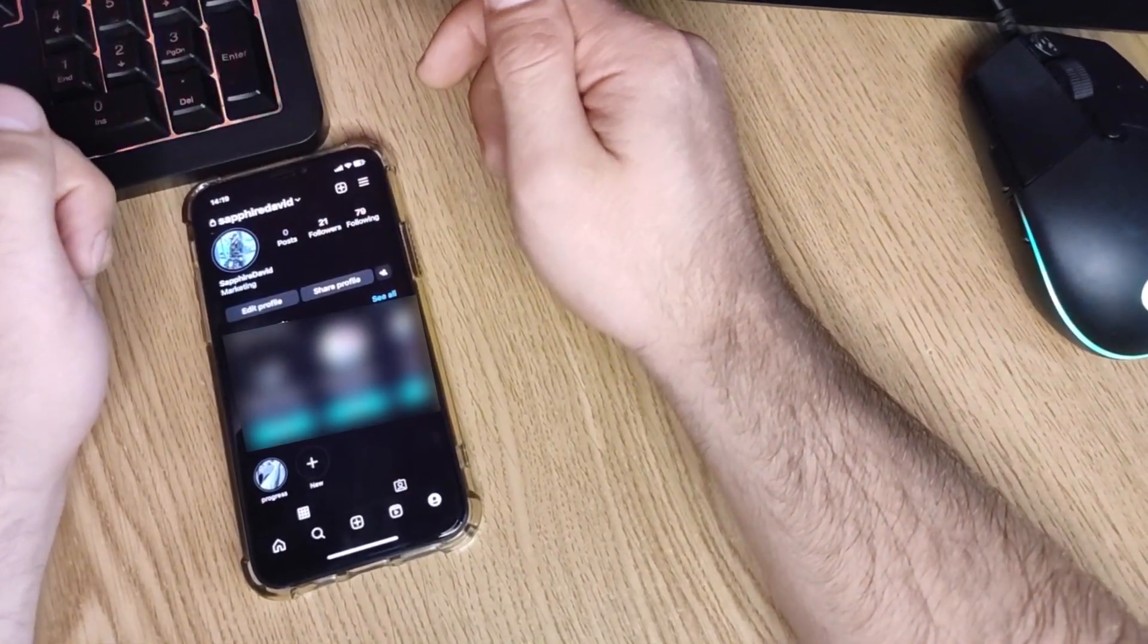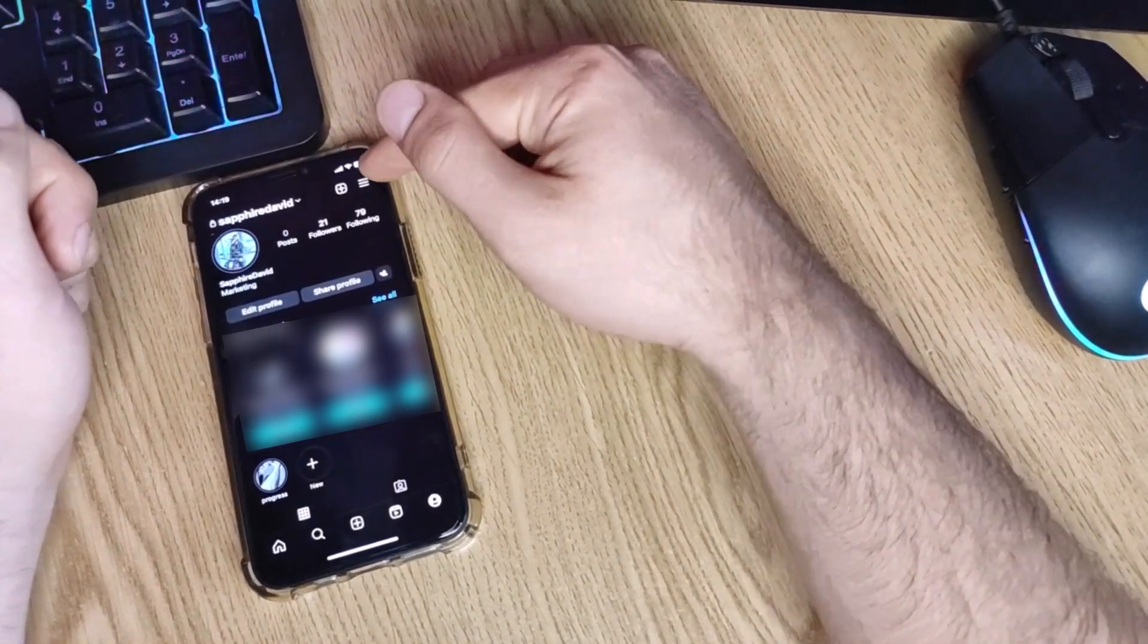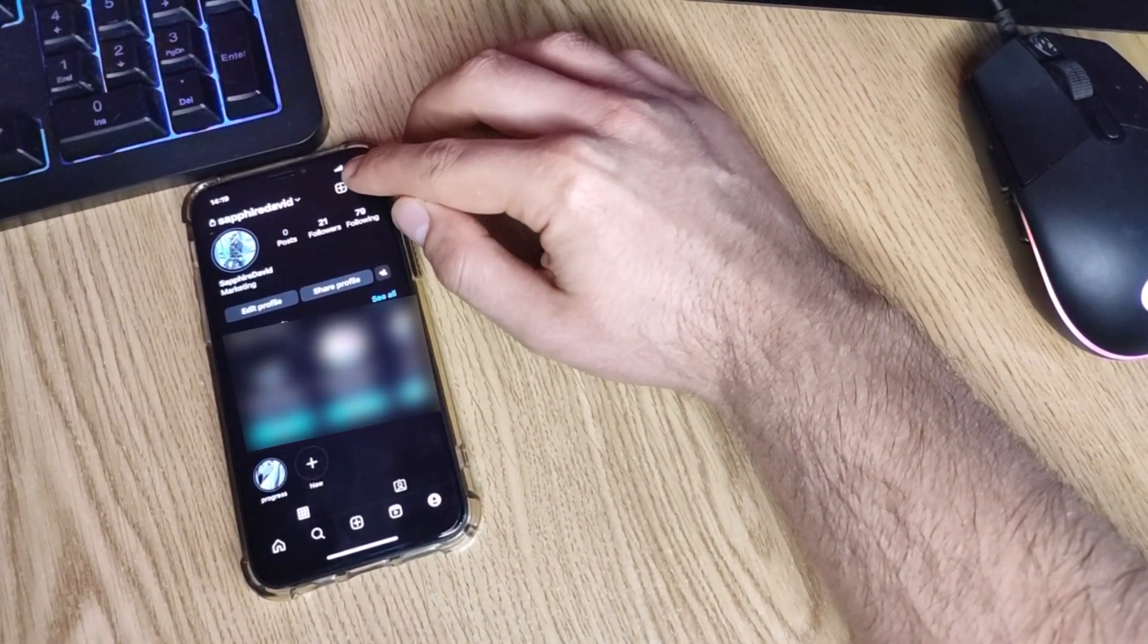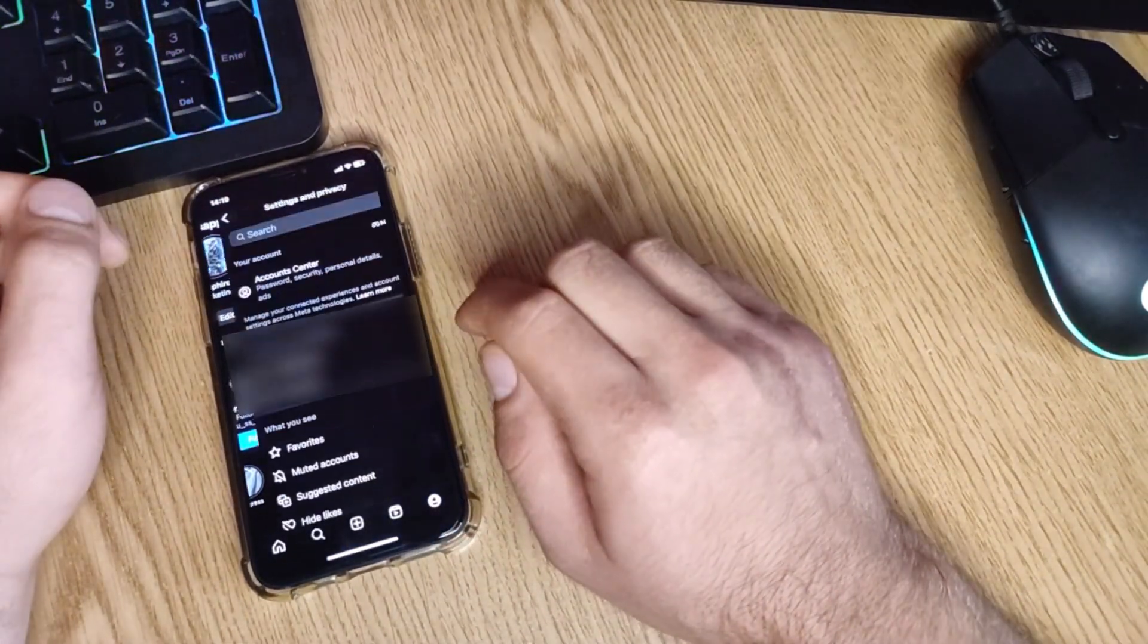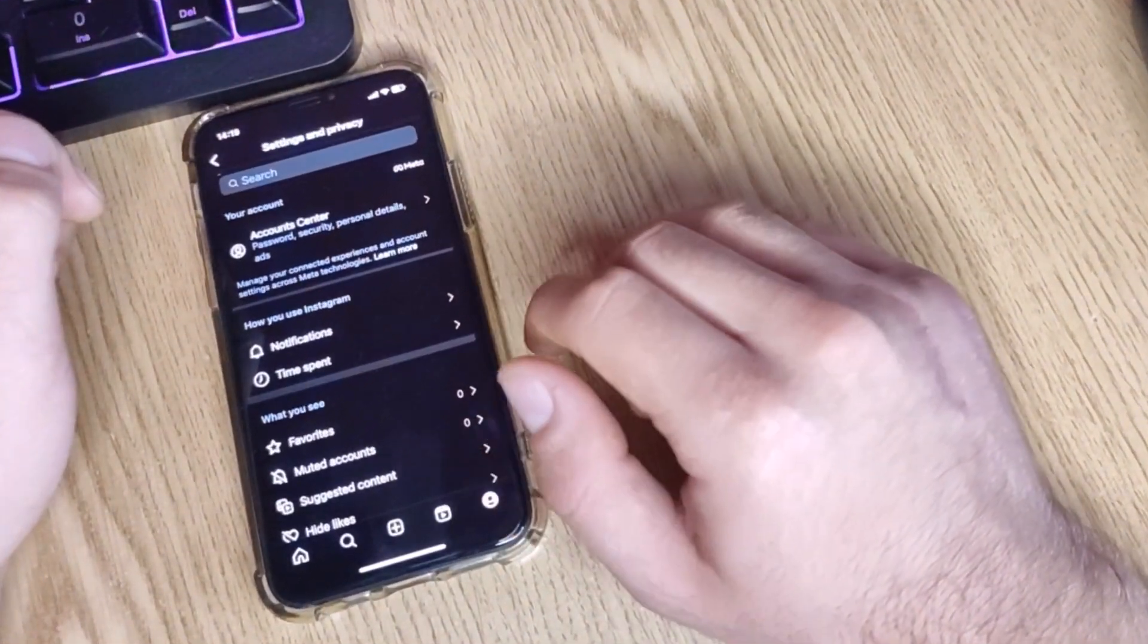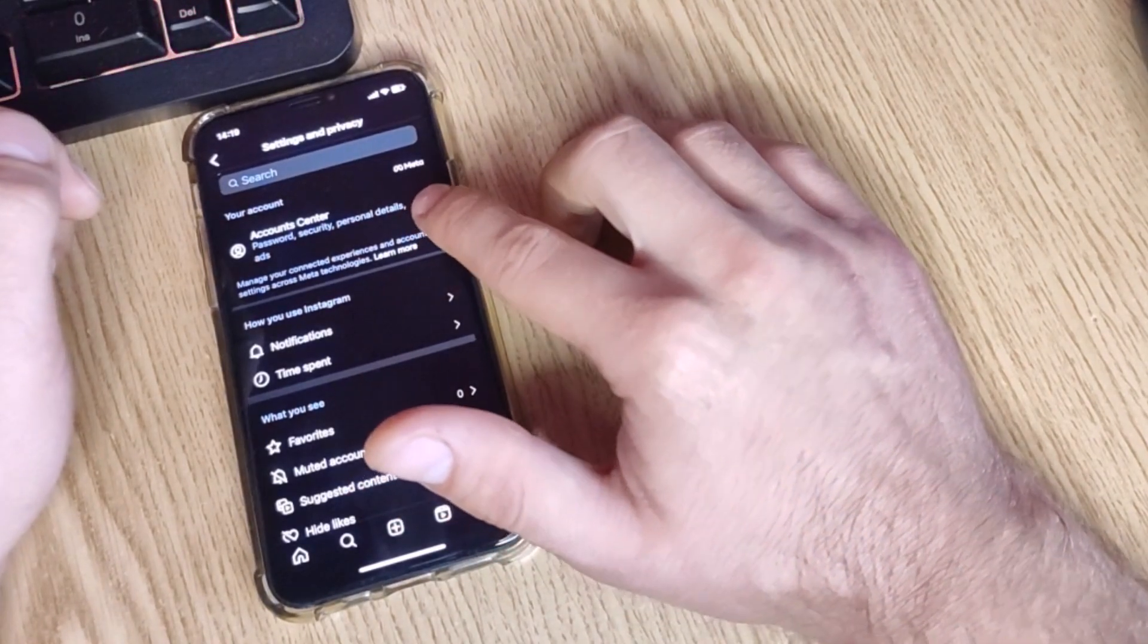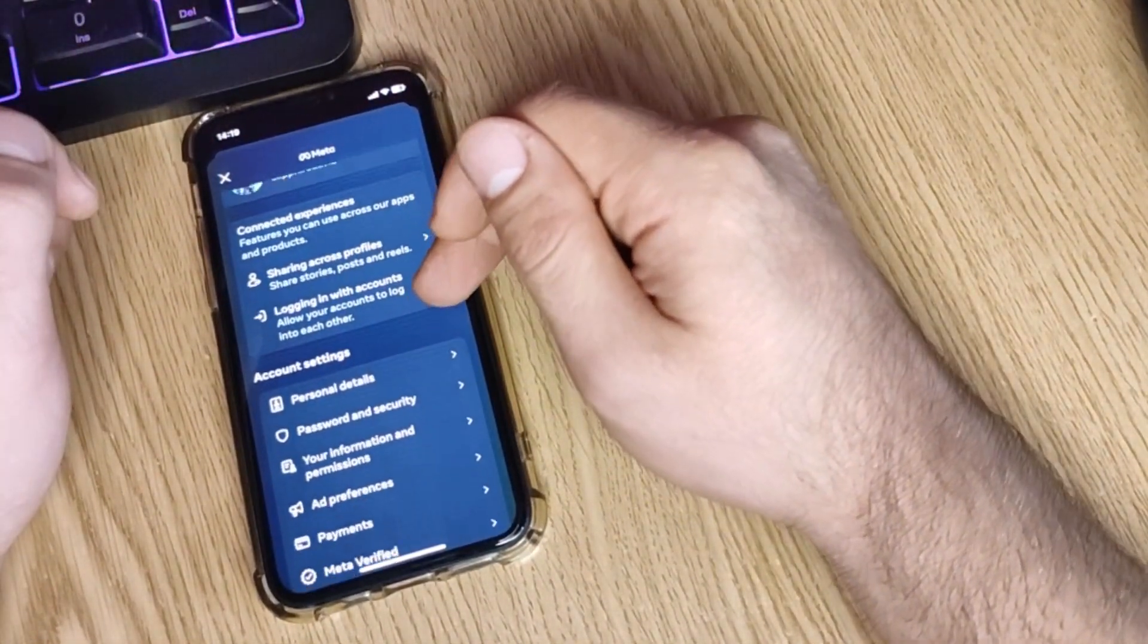Once you reach your profile, you will have three lines on the upper right corner of your screen. Press on those. Now we'll have to reach settings and privacy. From here you have to reach account center, it should be the one from the top.